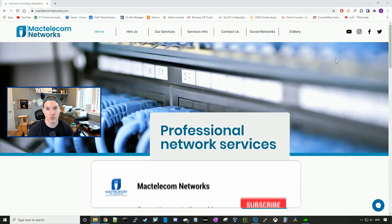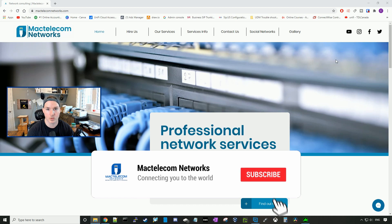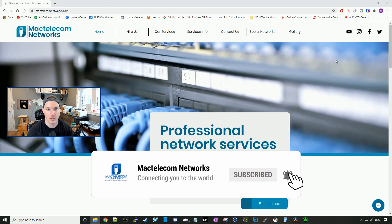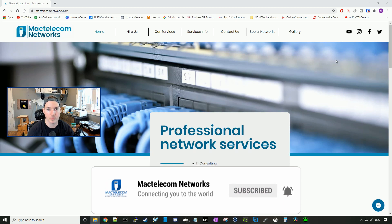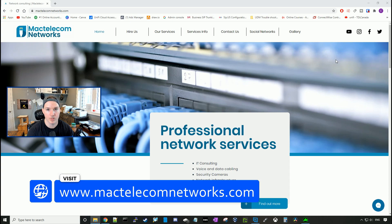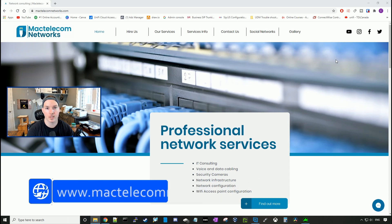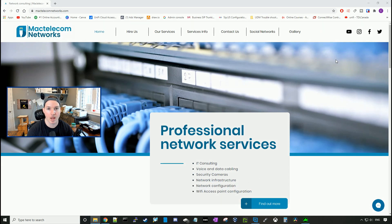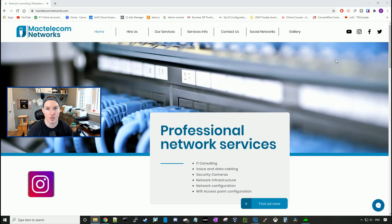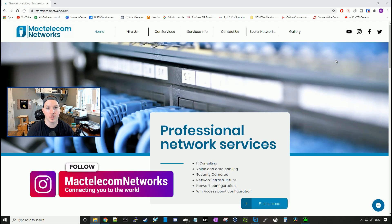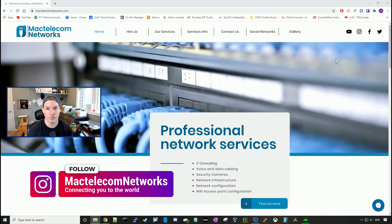If you guys are new here, please hit the subscribe button, make sure to hit the bell icon. If you'd like to hire me for network consulting, visit www.mactelecomnetworks.com. You can find us on Instagram at MacTelecom Networks. And if you'd like to support the channel, I have an Amazon storefront and I'll put it in the description below.